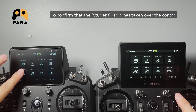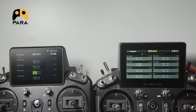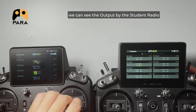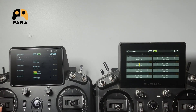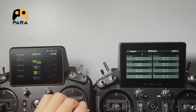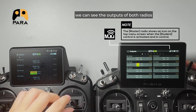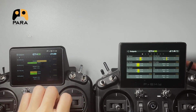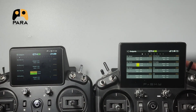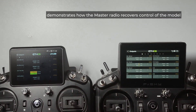To confirm that the student radio has taken over control, move to the output tool on the radio. With the trainer control switched off, we can see the output by the student radio does not take over control of the master radio. When we activate the trainer control switch, we can see the outputs of both radios are synchronised with the control from the trainer. Deactivating the trainer switch demonstrates how the master radio recovers control of the model.